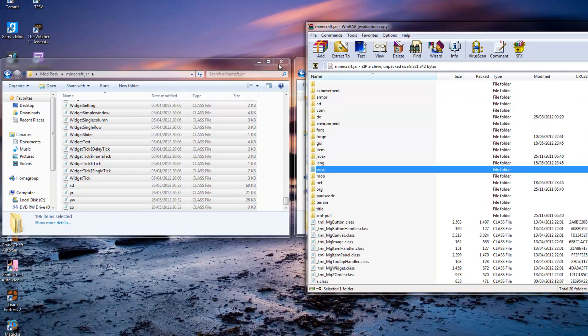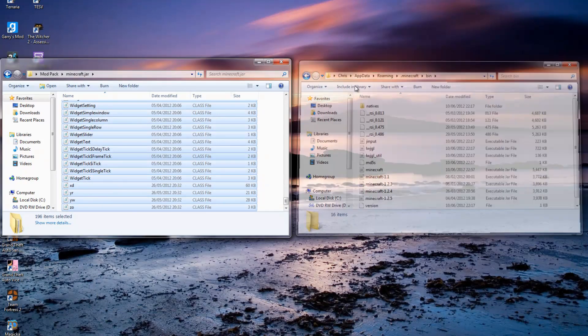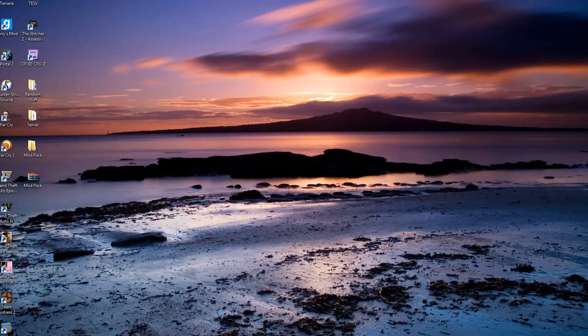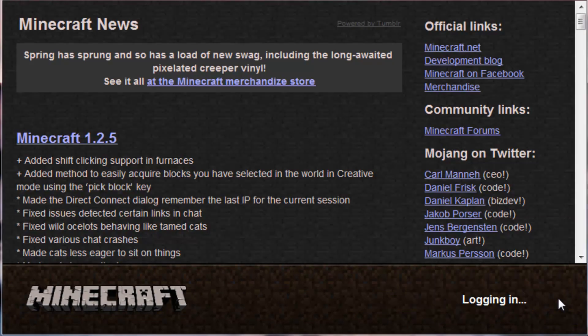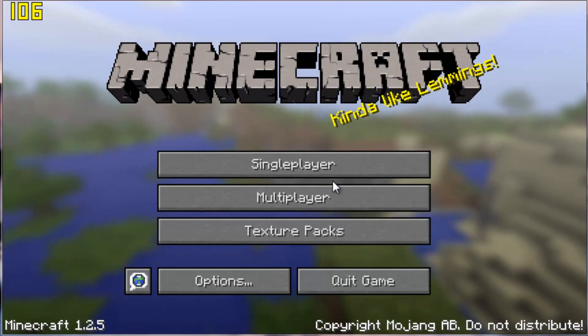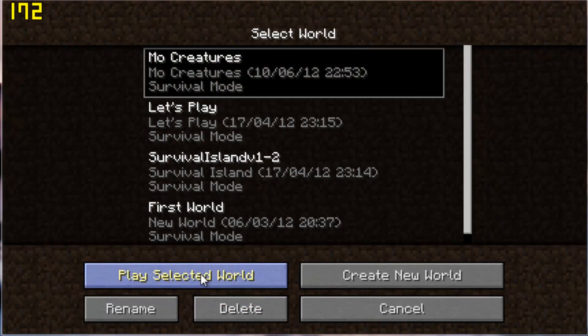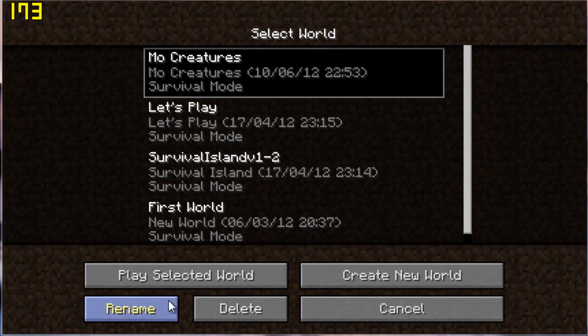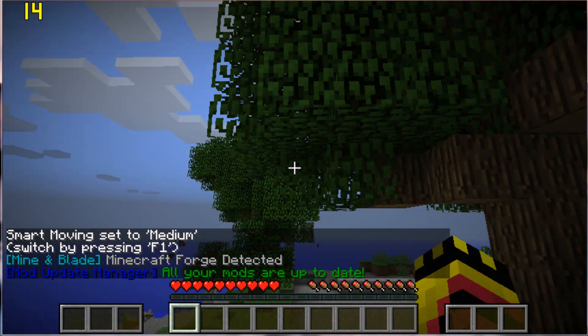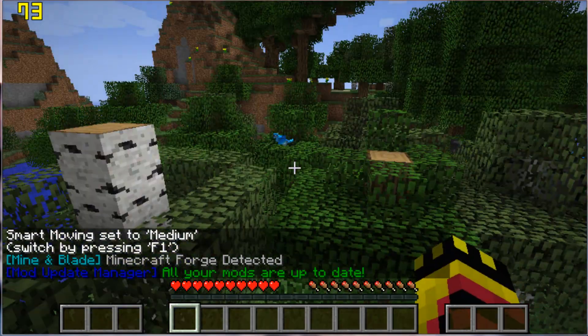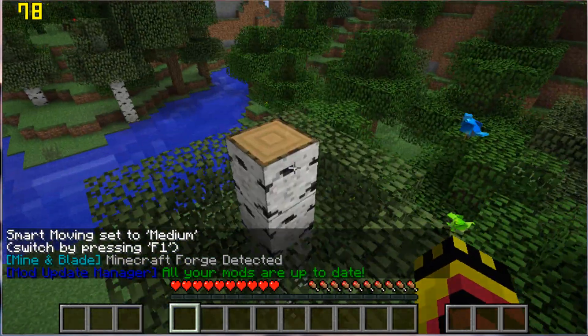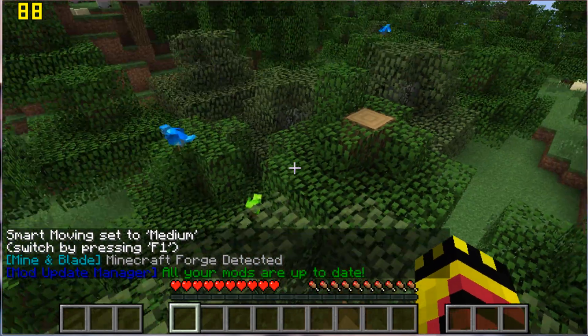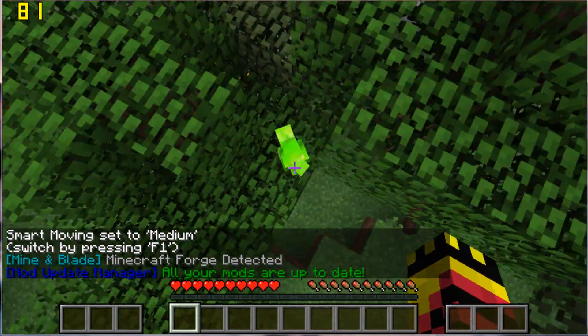And there you can see Mine and Blade, Minecraft Lives Detected, Mod Updater, Manage All Mods Update. And as you can see Mo Creatures is obviously working.